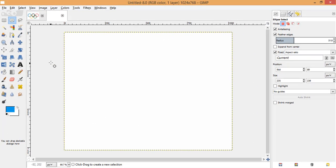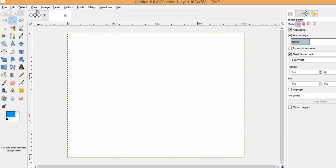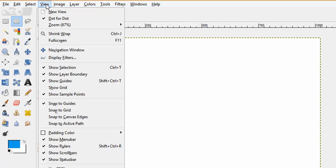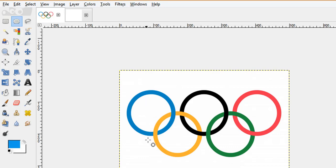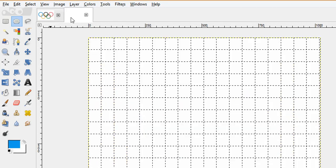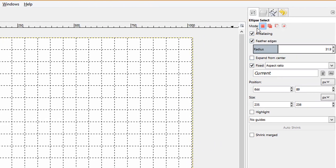Next, just for design symmetry, I need some guides, so I have chosen the Show Grid option from the View menu. The Olympics logo consists of a set of rings, so to design the first ring, choose the Ellipse Select tool.